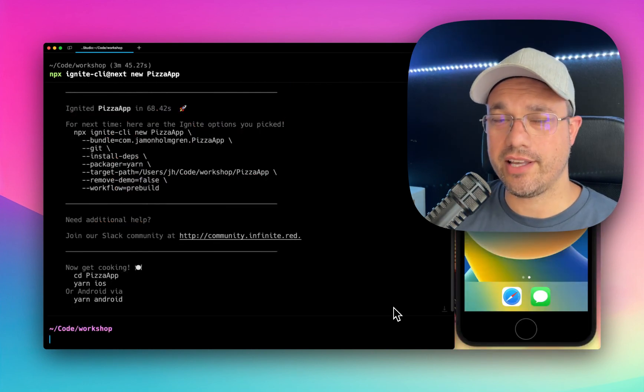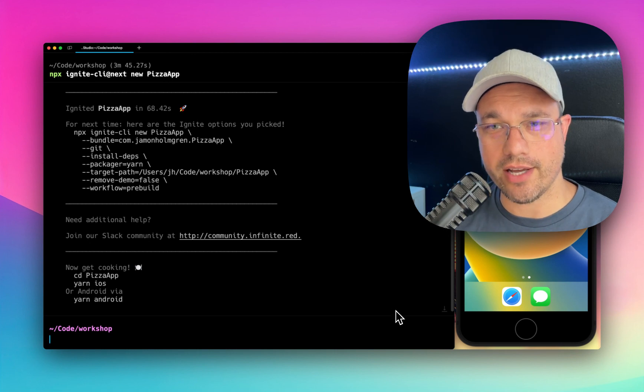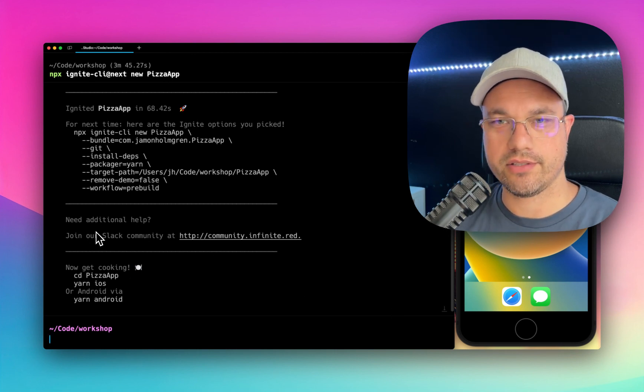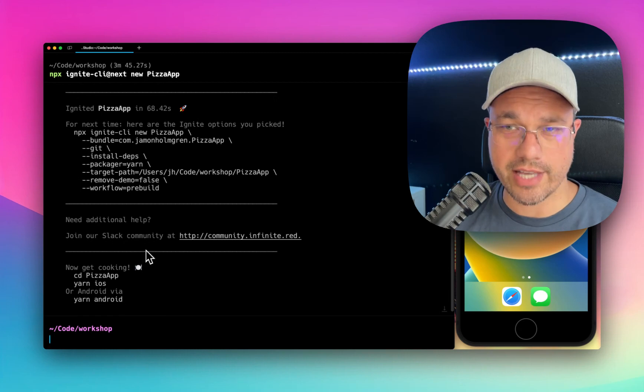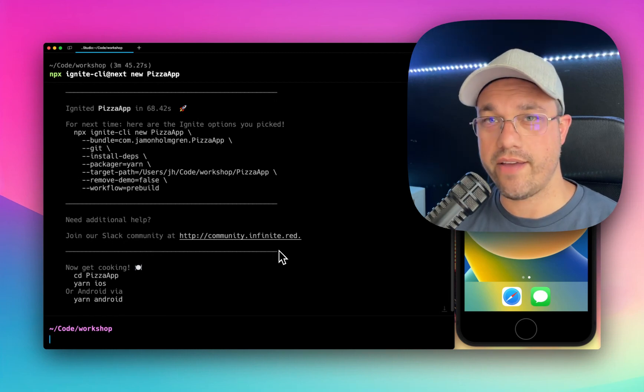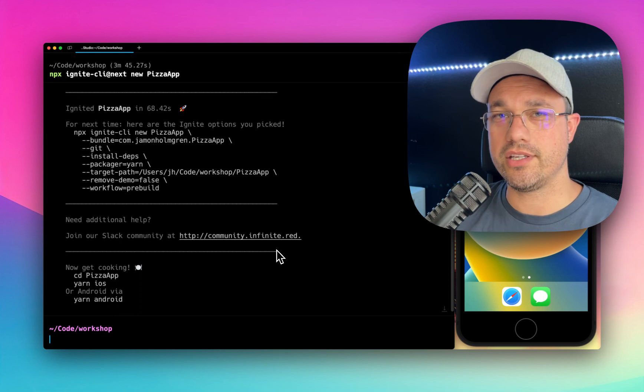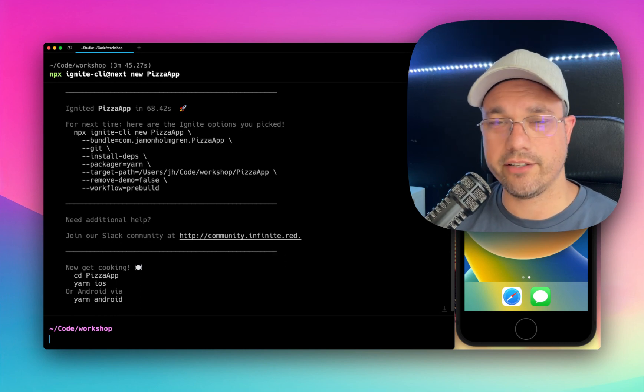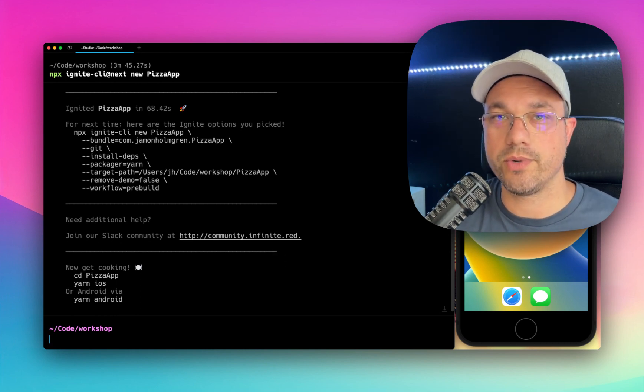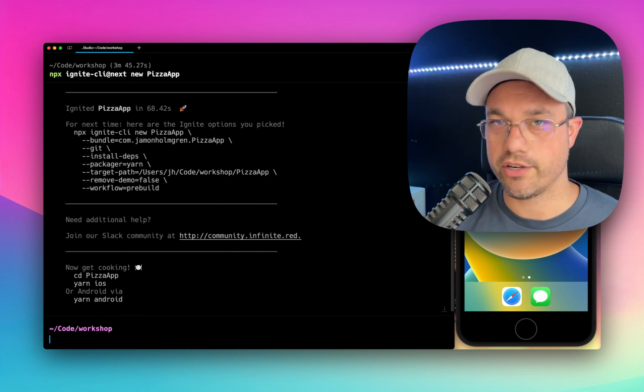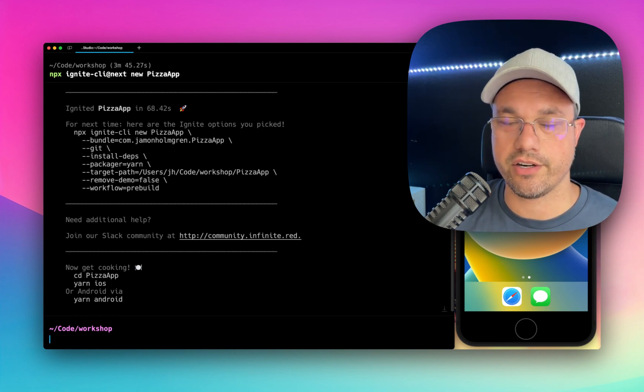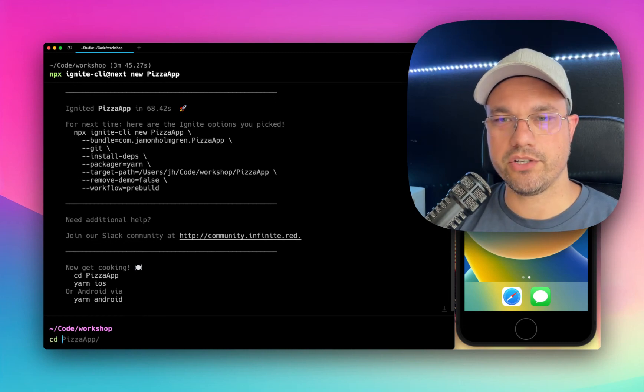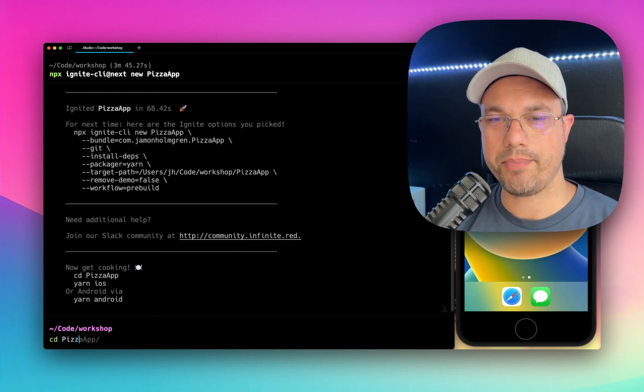And just like that, through the magic of editing, we are done and it has spun up a new app. It says, need additional help? Join our Slack community at community.infinite.red. And I do recommend that. Our Slack community is hopping. There's 2,000 React Native developers in there. Most of them are Ignite developers. So when you go in there and ask questions, you're going to get answers much more readily than on other forums. All right, let's jump into Pizza app here.